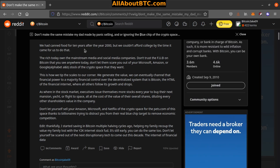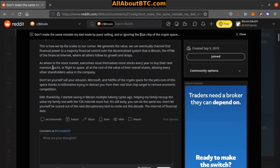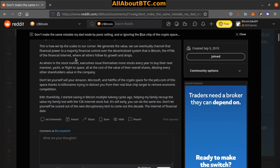The rich today own the mainstream media and social media companies. Don't trust the FUD on Bitcoin that you see anywhere today. Don't let them scare you out of your Microsoft, Amazon, Google, Alphabet stock of the crypto space that they want. In the stock market, executives issue themselves more stock every year to buy their next mansion, yacht, or flight to space, all at the cost of the value of their overall shares, diluting every other shareholder's value in the company.